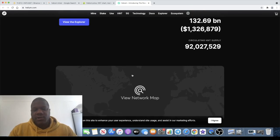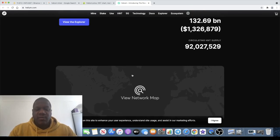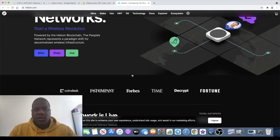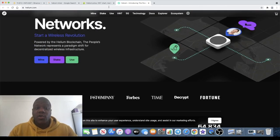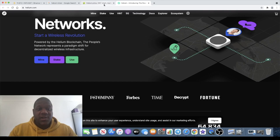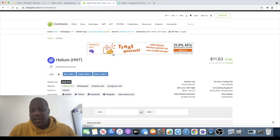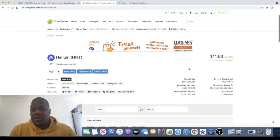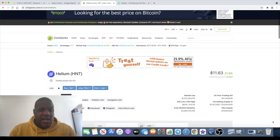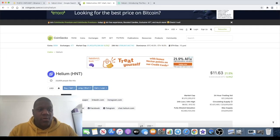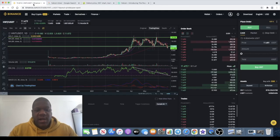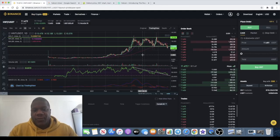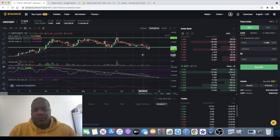The current price of HNT or Helium is $11.63 and that's actually down a little bit from a little pump that it had last night.